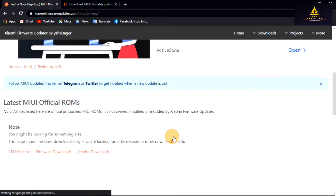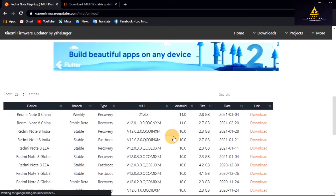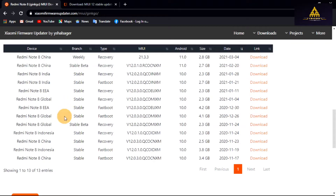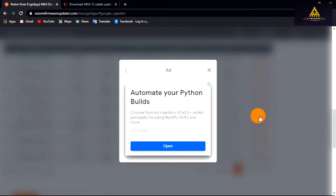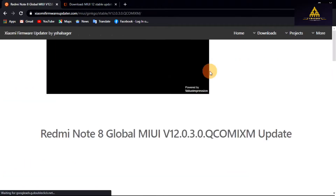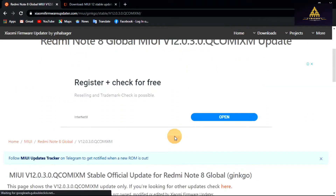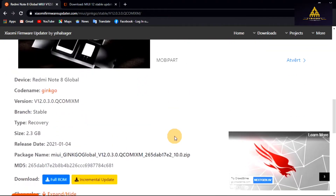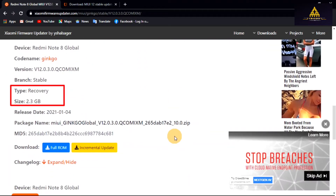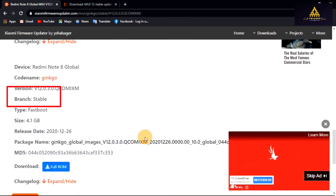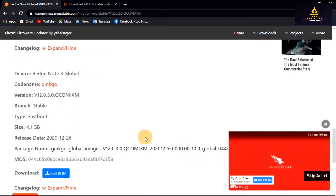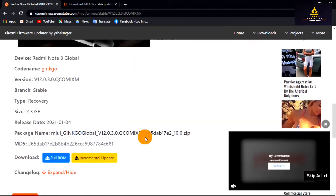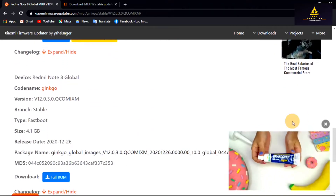Here scroll down and you will see the list of device names with download links. Select any ROM appropriate for your device and click on download. Close the ad and you will be redirected to the download page. You will see two download options: one is for recovery ROM and another is for fastboot ROM. If you want to download the fastboot ROM, click on 'Download Full ROM' and the download will start.